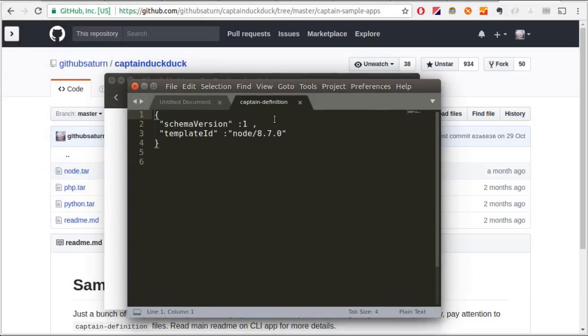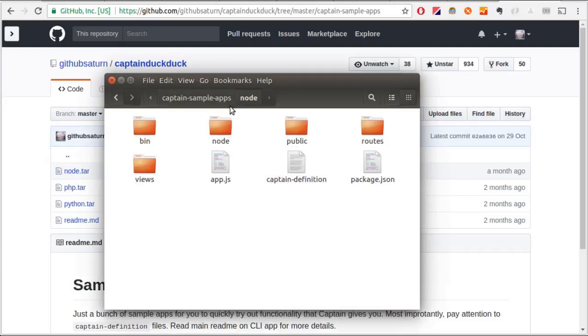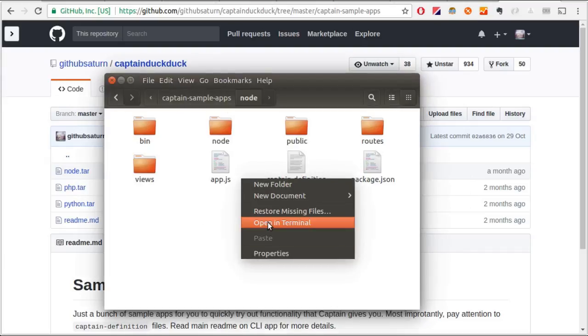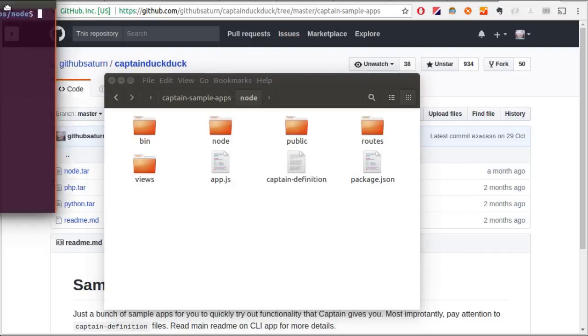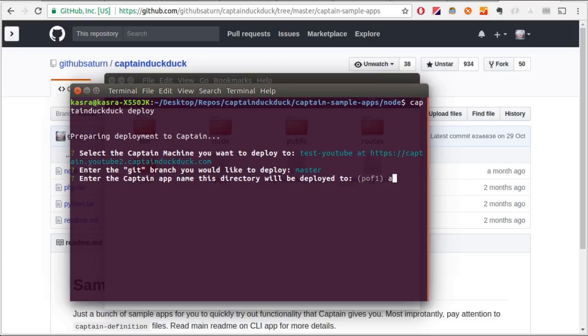Anyways, open a terminal here and type CaptainDuckDuck Deploy here. Now we pick the master branch. The name of the app is app one. We go and deploy.